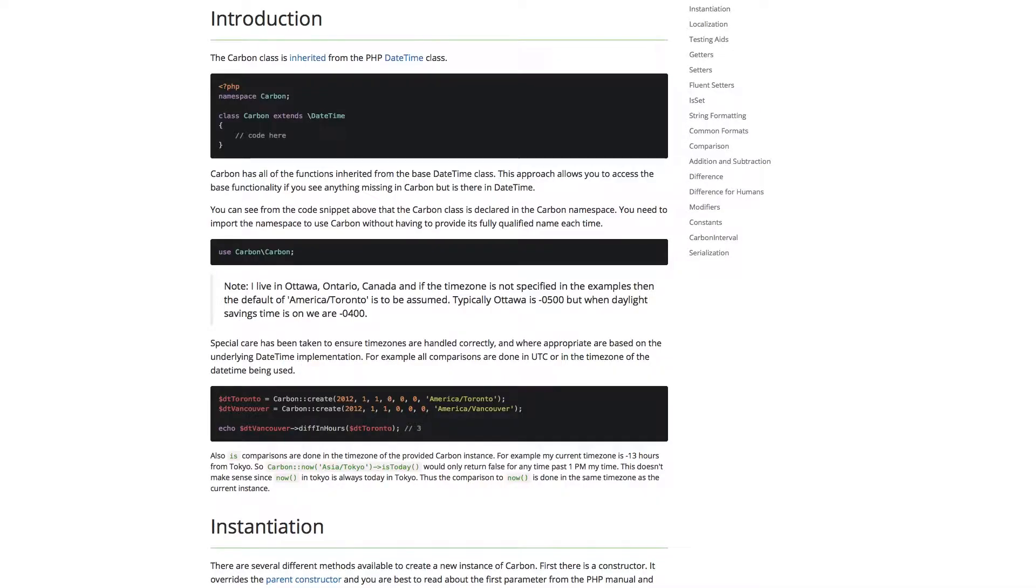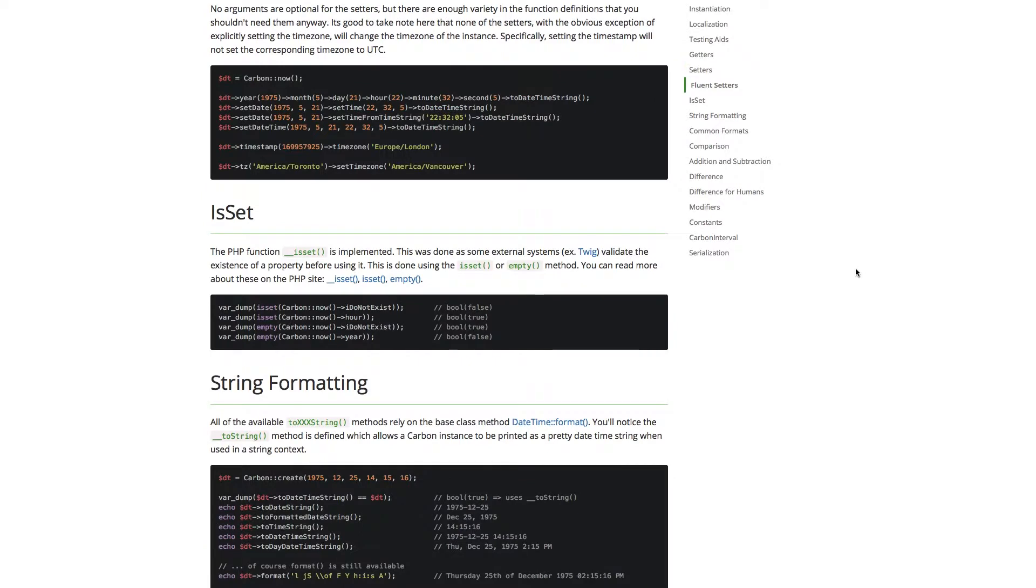Carbon is a PHP library that extends the native date-time interface and makes working with date-time objects much more intuitive. Carbon adds a ton of additional functionality and convenience methods such as fluent setters, which you can chain together when manipulating a date-time object.